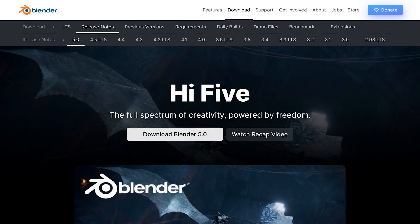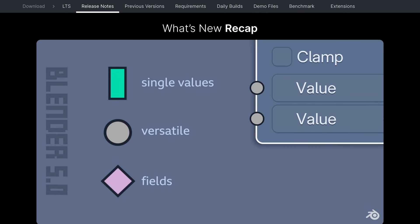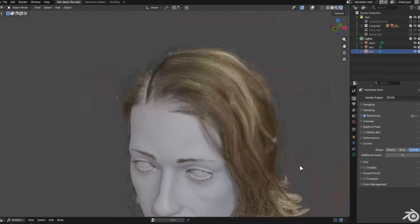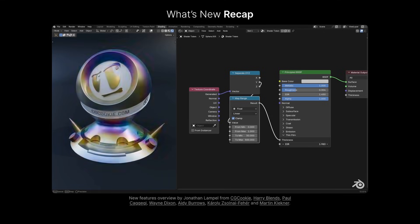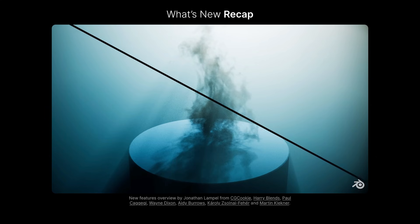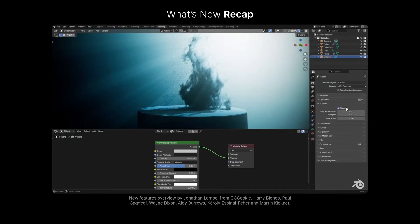Blender shipped 5.0 and it is genuinely epic. The Node system got a complete rebuild, the Python API is finally readable, and EEVEE got way better at screen space ray tracing for global illumination. Real talk though, this was not just an incremental patch — this was open source's way of saying, anything you can do, I can do better and free. Studios should test it on non-critical work first because there are some breaking changes, but the fact that you can build production-grade 3D in something that costs zero dollars — that is epic.